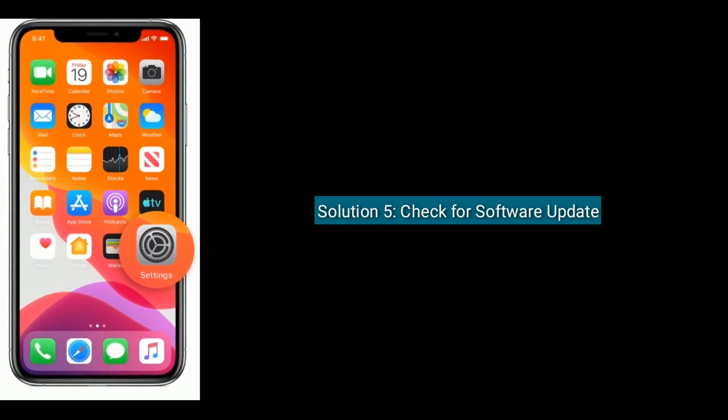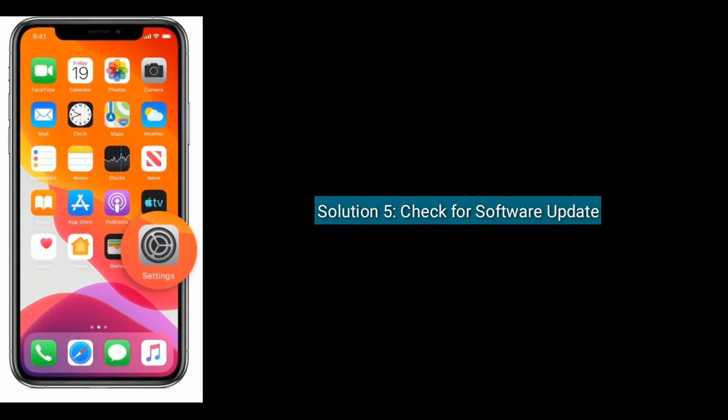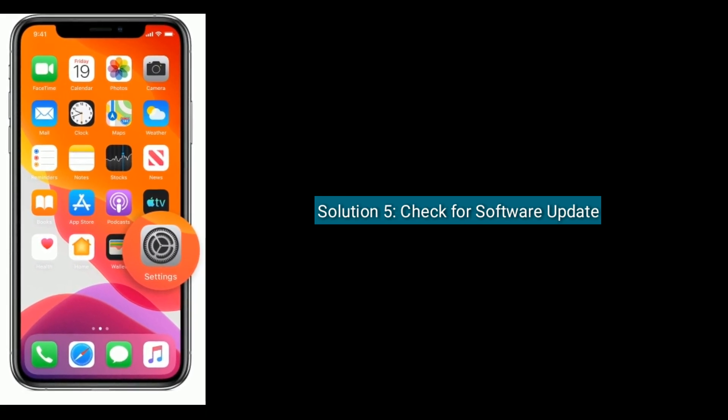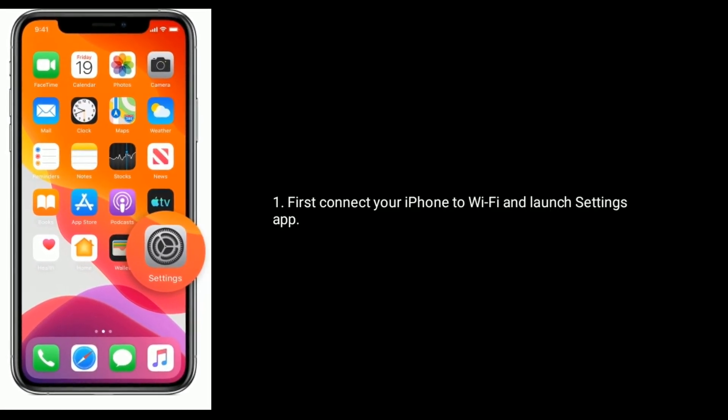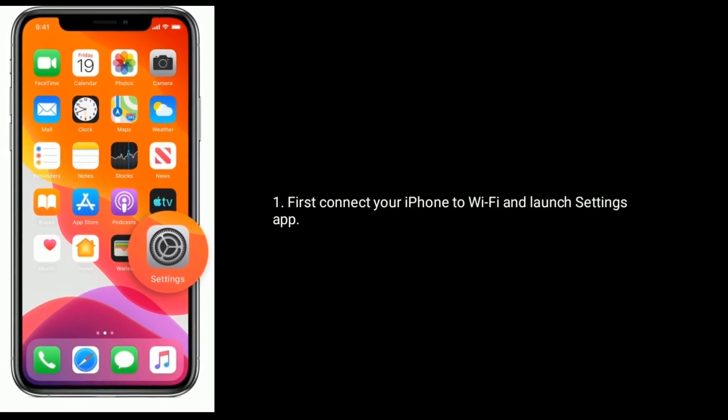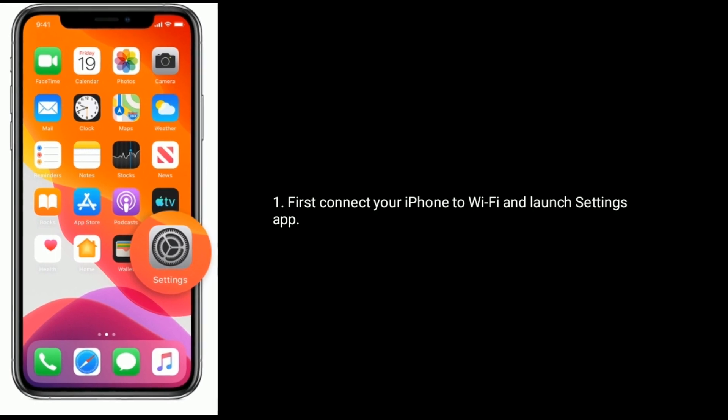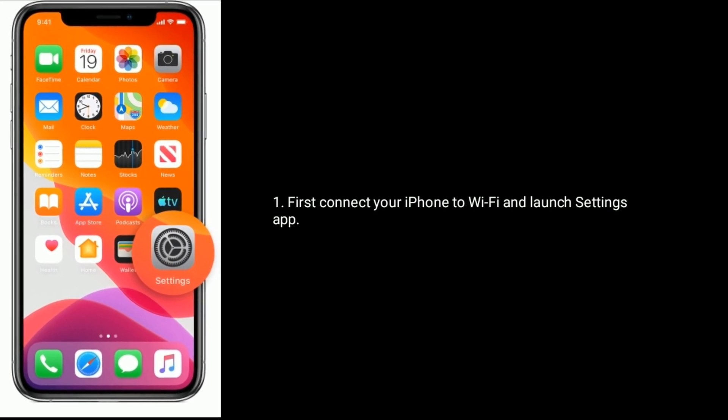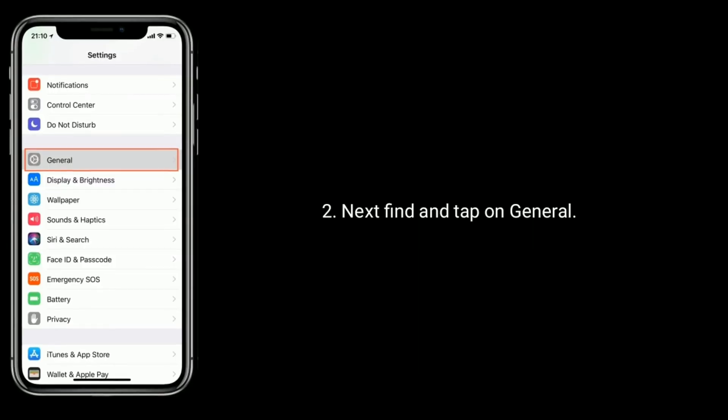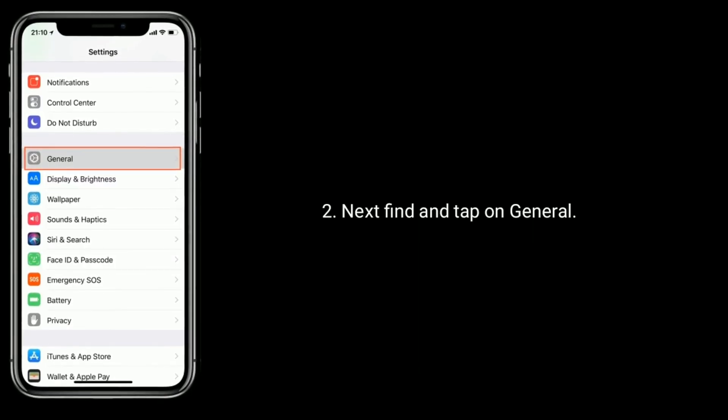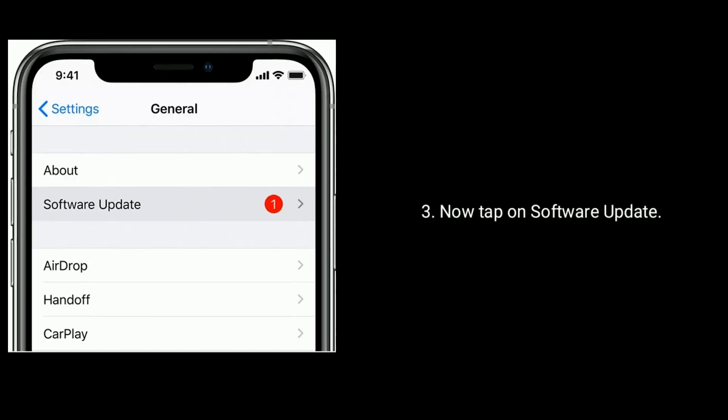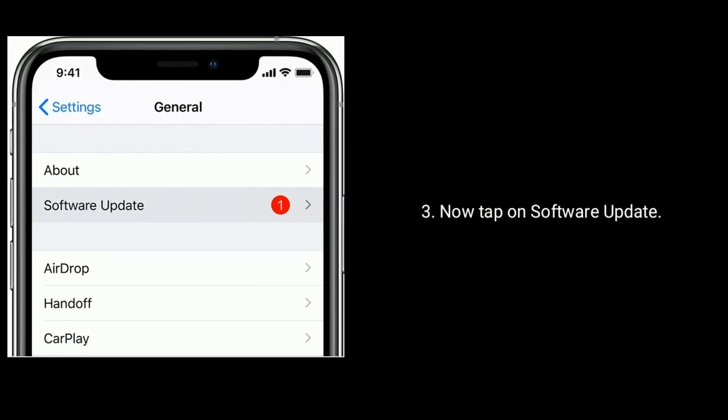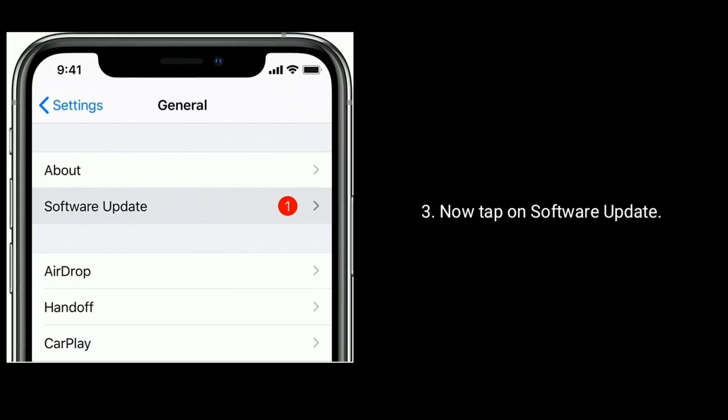Solution 5 is to check for software update. First, connect your iPhone to Wi-Fi and launch Settings app. Next, find and tap on General. Now tap on Software Update.